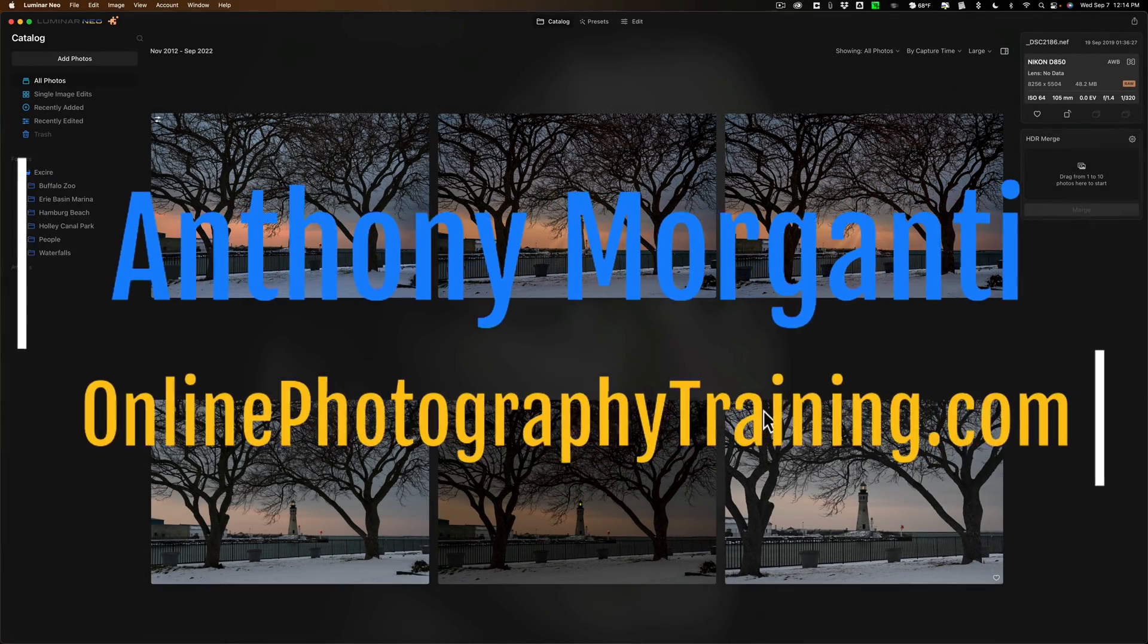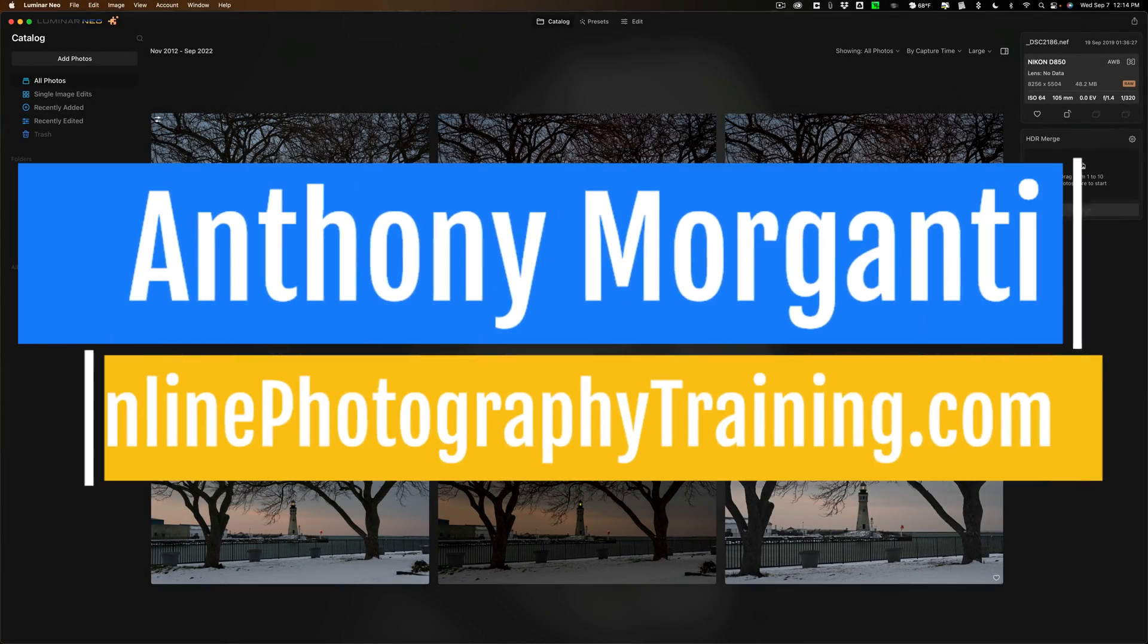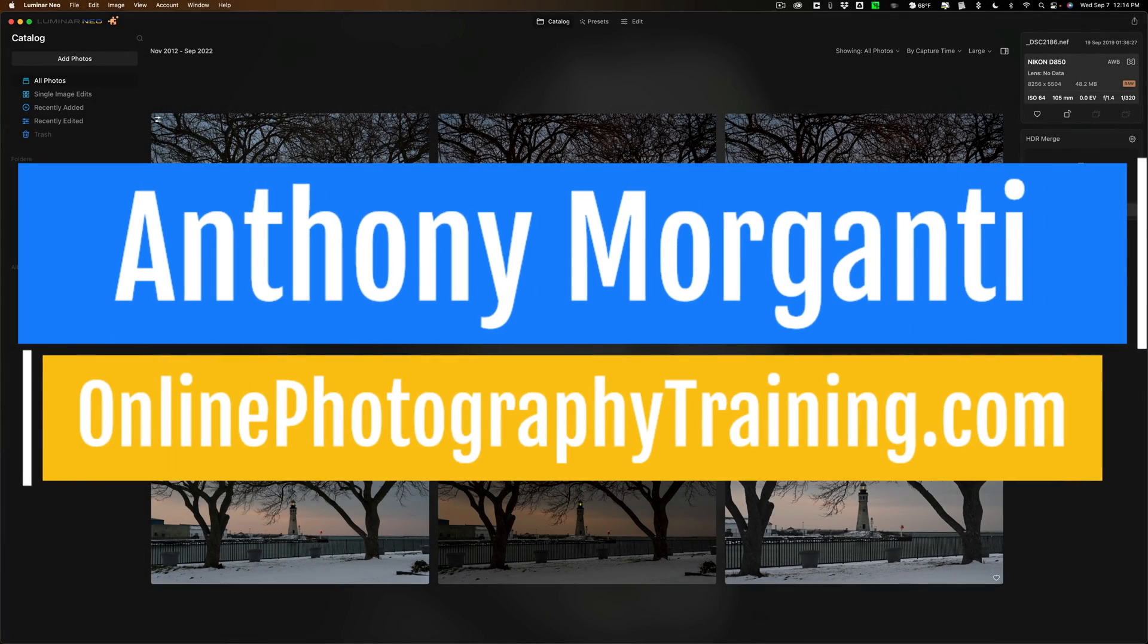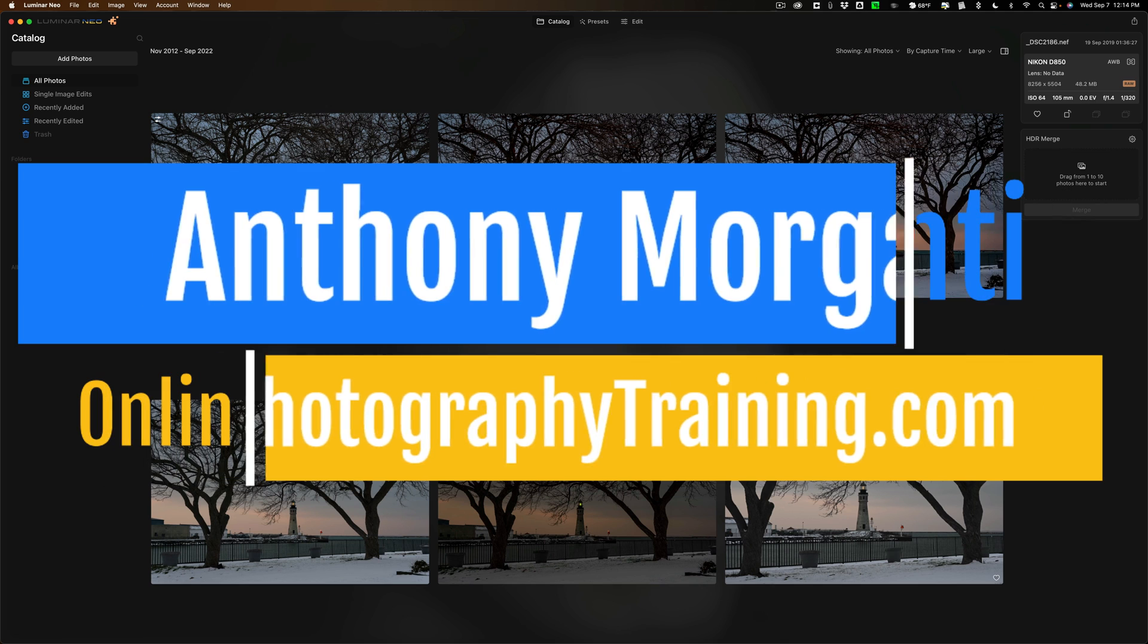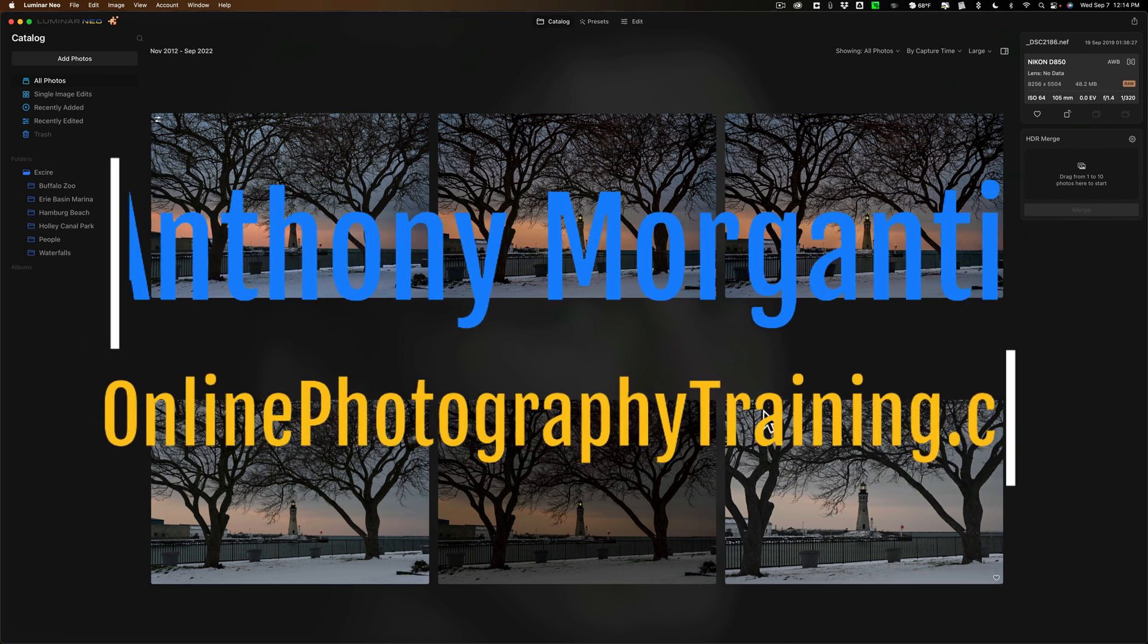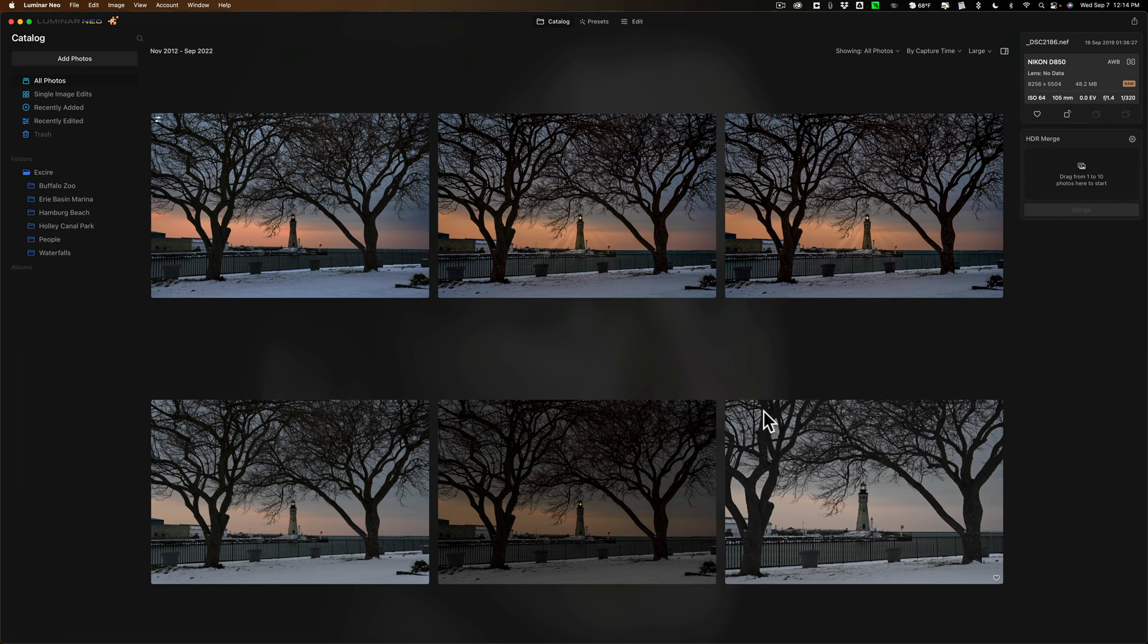Hi everyone, Anthony Morganti here. Today I want to talk to you about two different applications that I believe when used together will supercharge your post-processing.